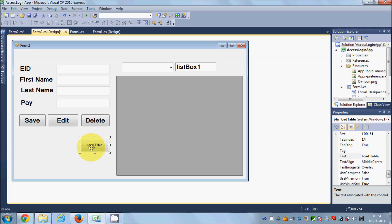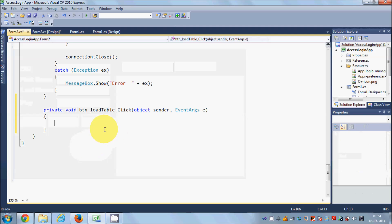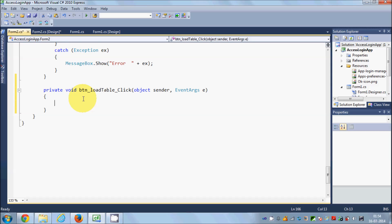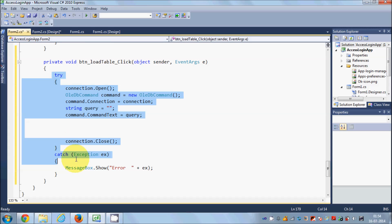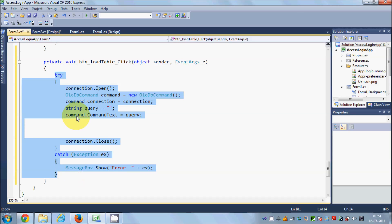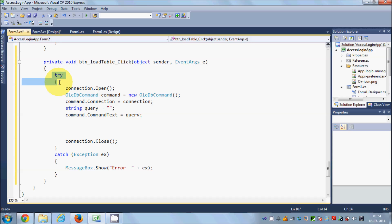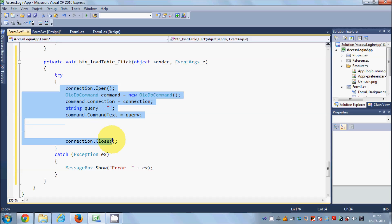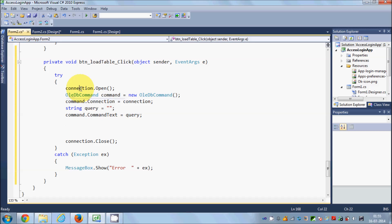I will name the button btn_load_table and change the button text to 'Load Table'. Now I will double-click this button. I'll use the code skeleton from the last videos, which includes a try-catch block to catch any exception or error that occurs during the database connection and command execution. In the first line of the try block I am opening the connection with the database using our OleDB connection object.